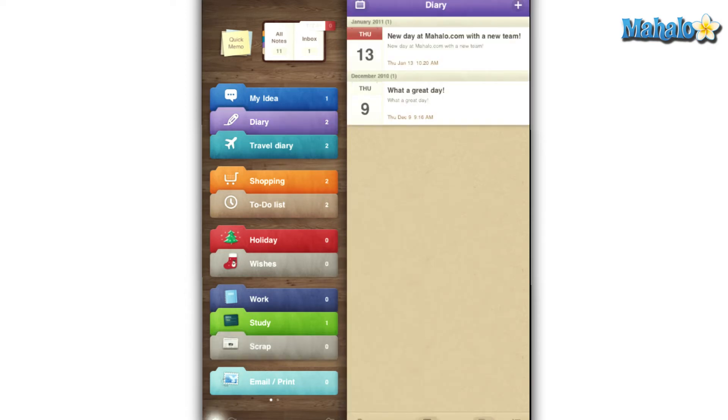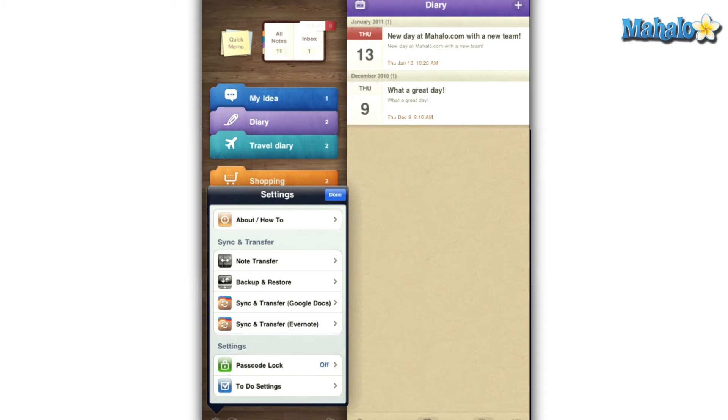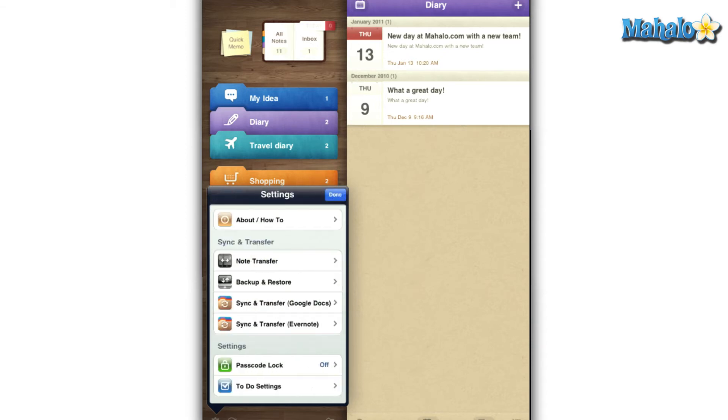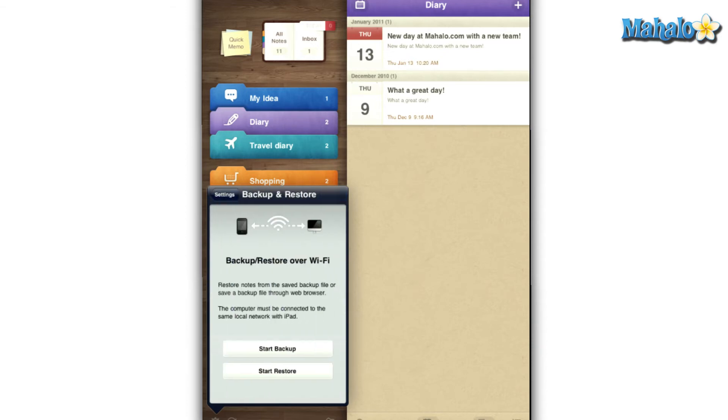AwesomeNote really wants to be your one-stop organizational app and allows users to send and receive notes from others via Bluetooth transfer. You just have to be within 32 feet of each other.